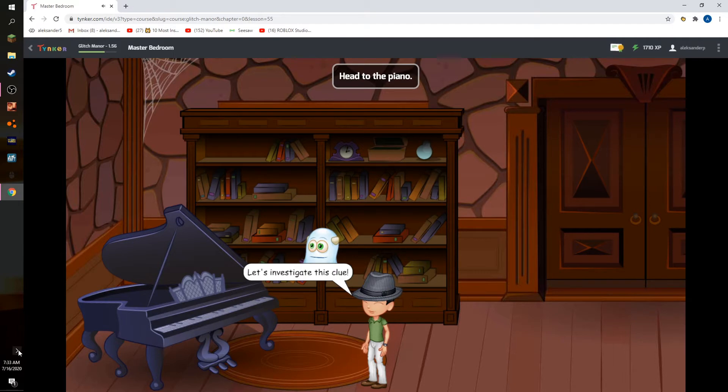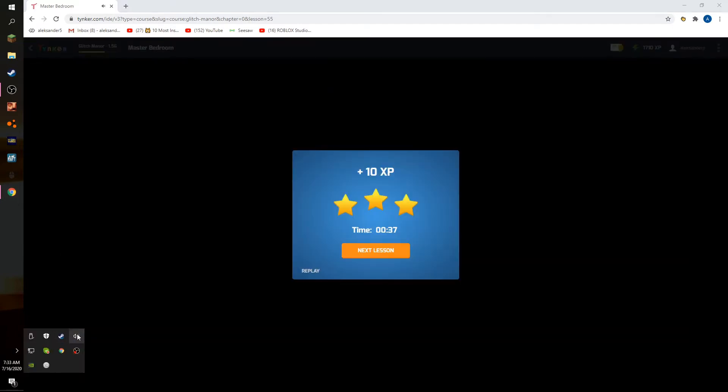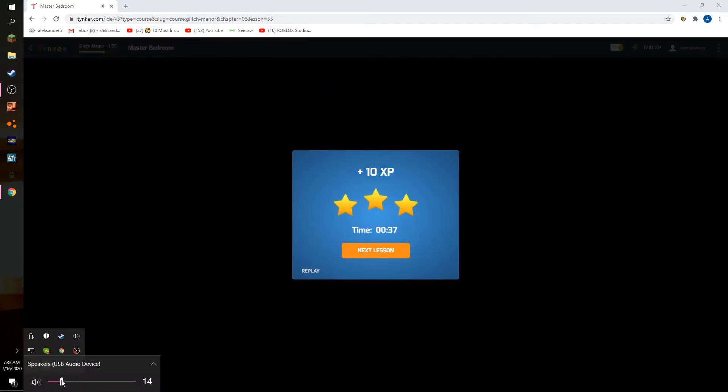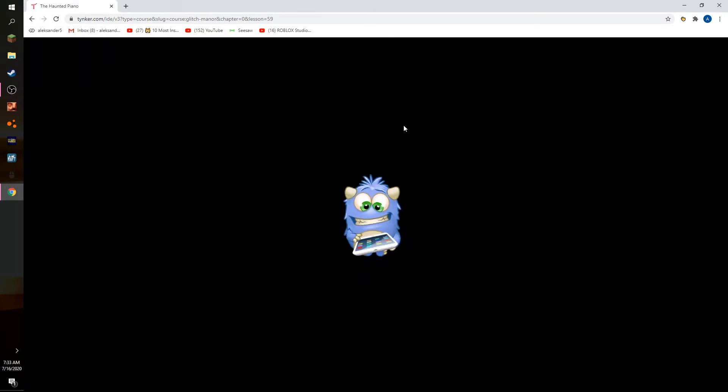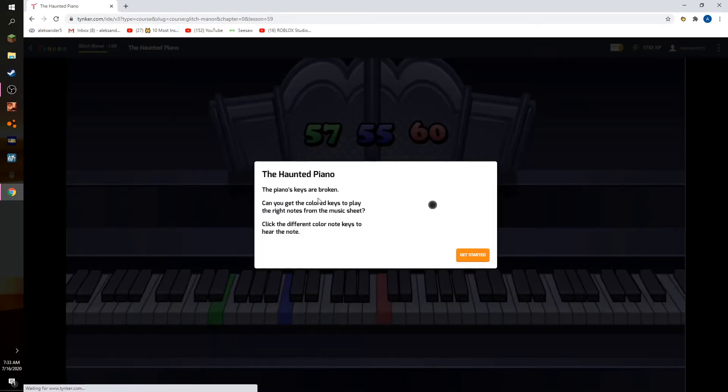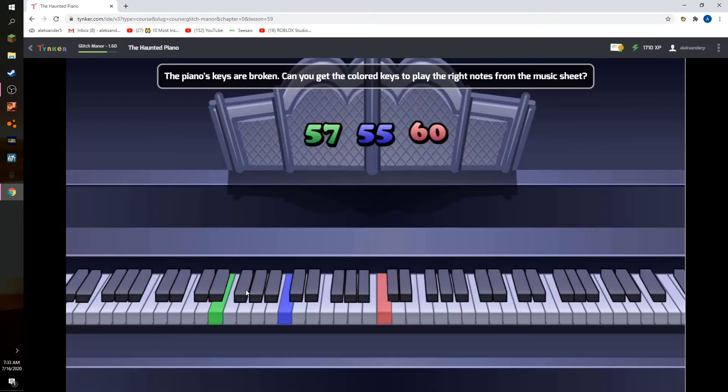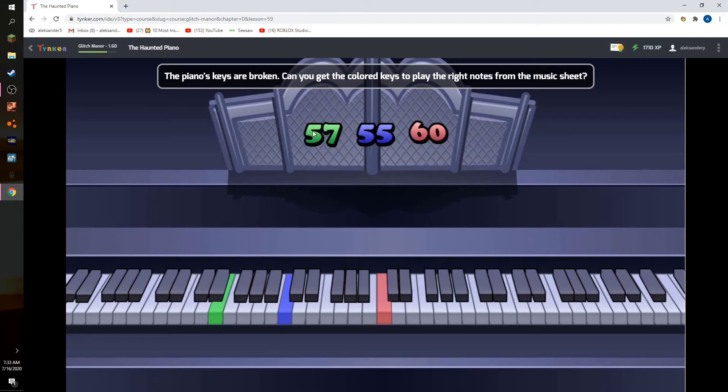Let's investigate this clue. With not so much volume. Okay, you can get the color key.